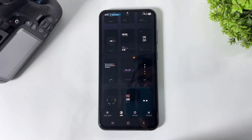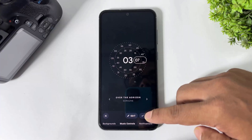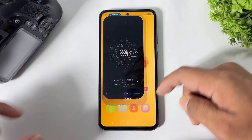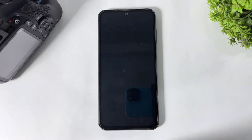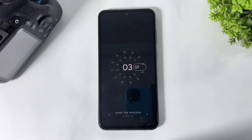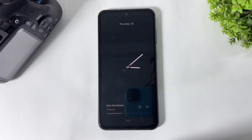You can also set animated clocks, like this. Most importantly, this AOD app does not affect your battery life.